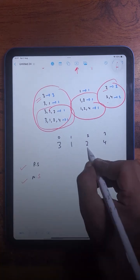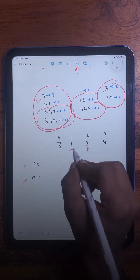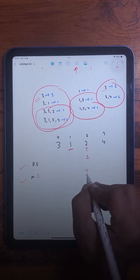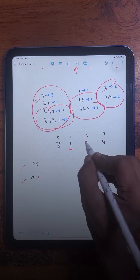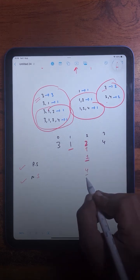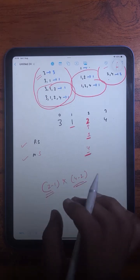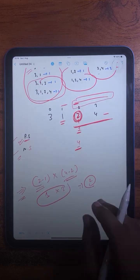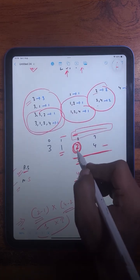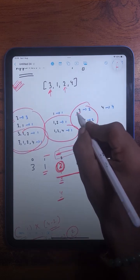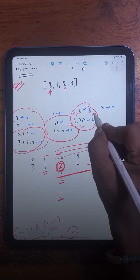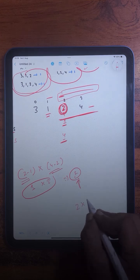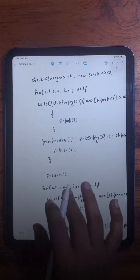To do this, we find the previous smaller and next smaller for each element. For example, for this particular element the previous smaller is at index 1, and since there is no next smaller, we use a virtual index equal to the array length (4). So the total number of subarrays in which this element acts as the minimum is determined by these two indices — giving us two subarrays. We then multiply the count of such subarrays by the element value and add it to the answer.